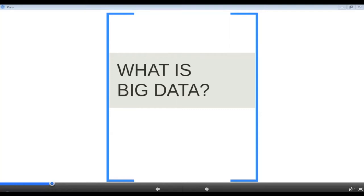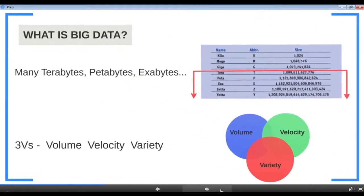Welcome to the very first lesson on big data. Thank you for choosing this course. We're going to learn a lot about Hadoop and big data. In this lesson, we'll see what big data is with some examples, what problems come with big data, what Hadoop can offer as solutions, and finally compare traditional solutions with Hadoop.